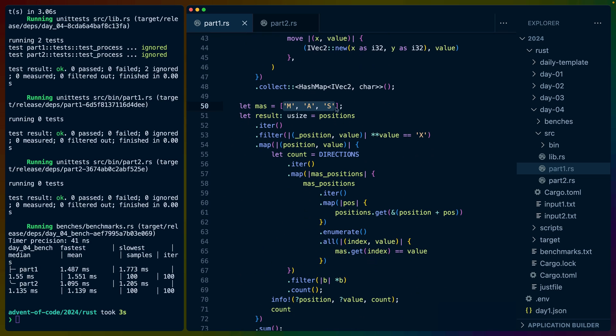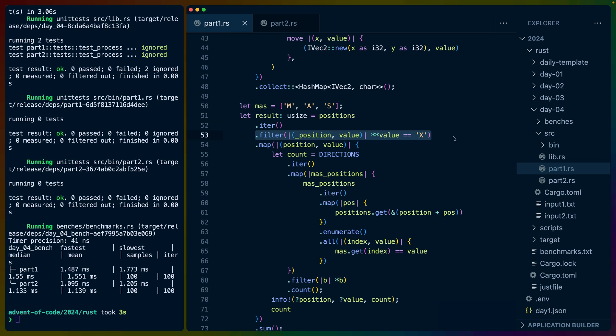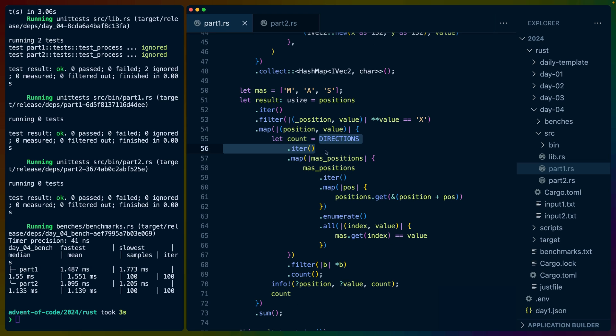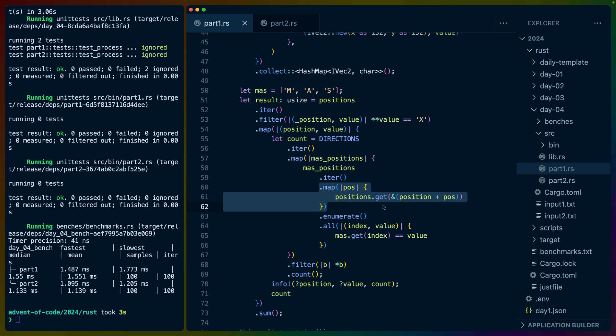Everything will be MAS. We take all the positions in general of all the characters, we filter out for only the X's, and map over all of the X positions. Once we have all the X positions, we need to add all the offsets in every direction to it, so we iterate over those directions.